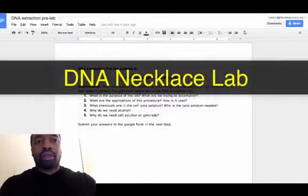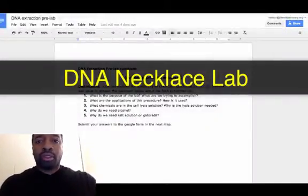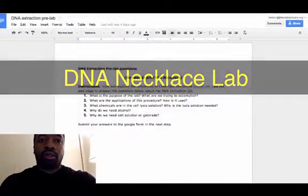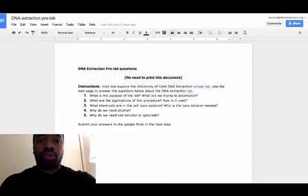Hey gang, we're looking at the DNA Extraction Lab, and we start off with a pre-lab.